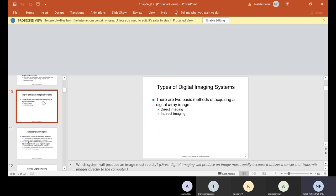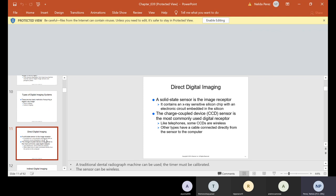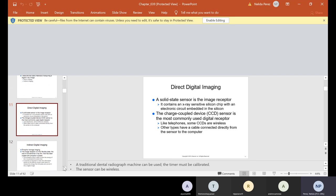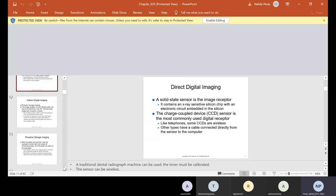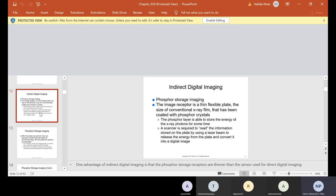There are two basic methods of digital imaging systems: direct and indirect. With direct, a solid-state sensor is the image receptor. It contains an x-ray-sensitive silicone chip with an electronic circuit embedded in the silicone. The charge-coupled device, or CCD, sensor is the most commonly used digital receptor. Like telephones, some CCDs are wireless, while others have a cable connected directly from the sensor to the computer — which is what we have.